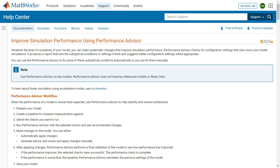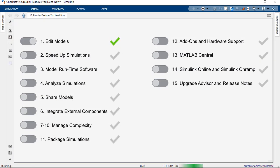So that is it for performance. And we can check that in our checklist. And we can move on to the next topic, which is modeling runtime software.